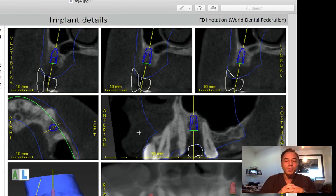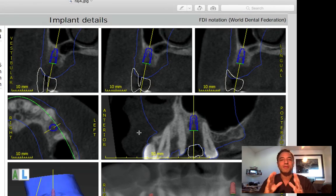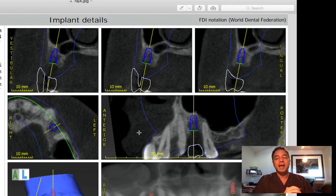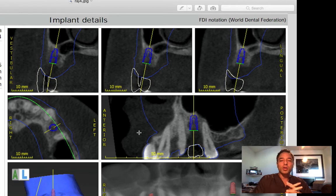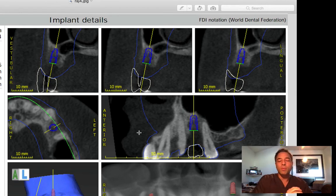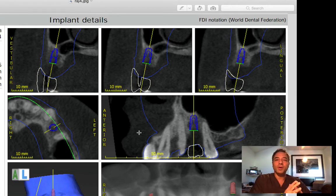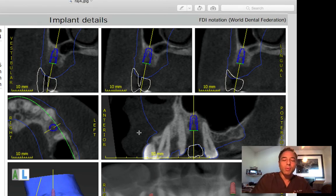Good luck with this implant surgery. Let me know how it goes. Leave some comments and questions below. And for the doctors watching this on social media, feel free to share this video. I just shared with you my feedback with a doctor in the Speak CT program, which is an online program on reading CT scans.